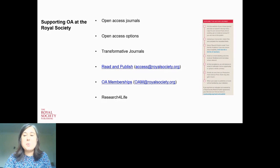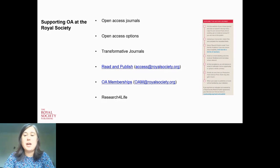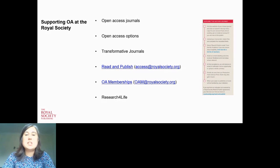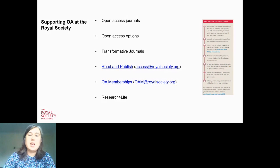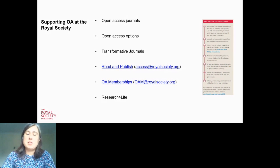An alternative approach is open access membership schemes, where institutions pay an upfront fee to the Society and authors from those institutions receive a discount on their article processing charge fee. We also support the Research for Life initiative, which grants institutions and authors in developing countries free open access for the fully open access journals and access to paywalled content for the transformative agreement journals.